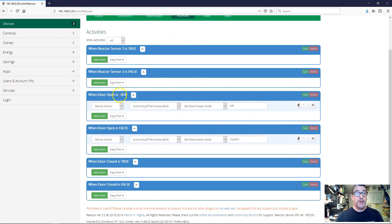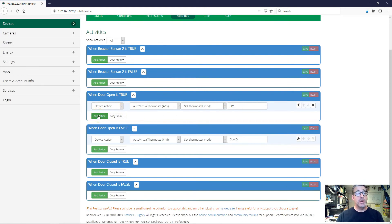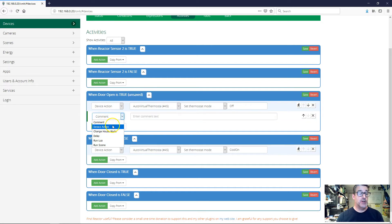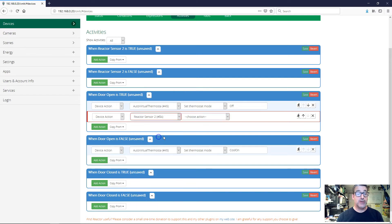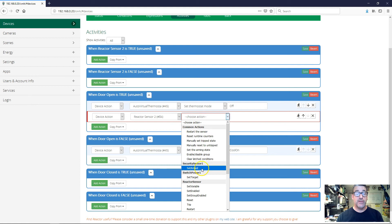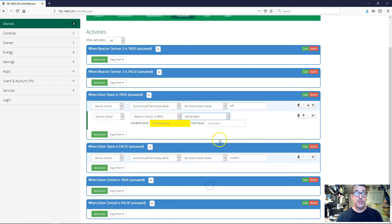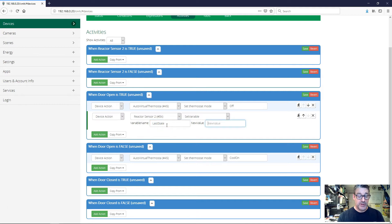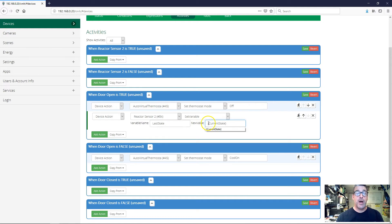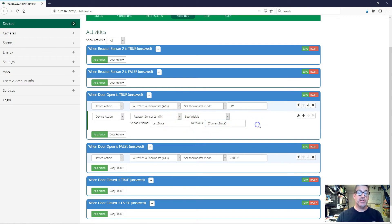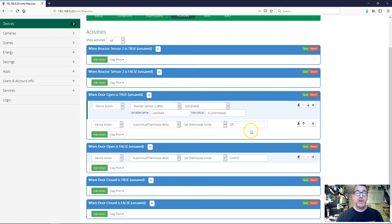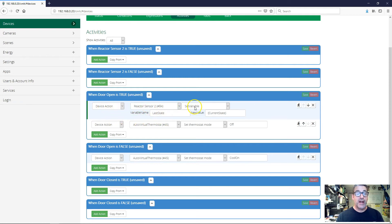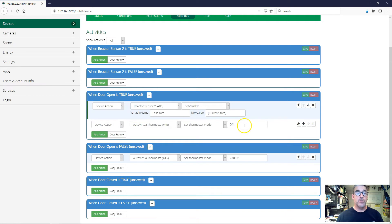Now when the door open is true, we set the thermostat to off. Before we do that, we want to save the current mode of the thermostat. So we're going to add an action, device action. I'm going to select my Reactor sensor, and I'm going to choose the set variable action. And I'm going to save in last state, I'm going to save current state. So these curly braces around the variable name mean don't write the variable name into last state - write the value of that variable into last state. So this is what saves whatever the current state is of the thermostat, it's going to get saved into last state. And I need to do that before I turn the thermostat off. So I'm going to move this up one. I first have the device action Reactor sensor set variable last state to the current state. So save the current state and then set the thermostat to off. Great.